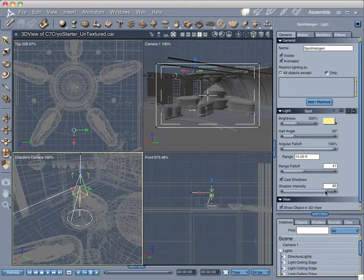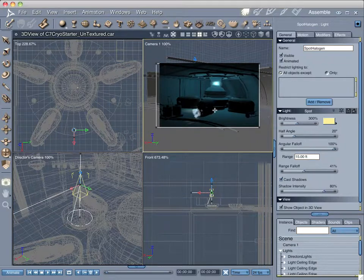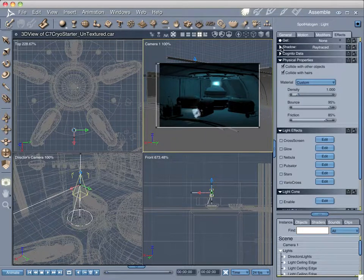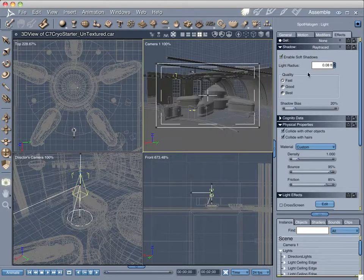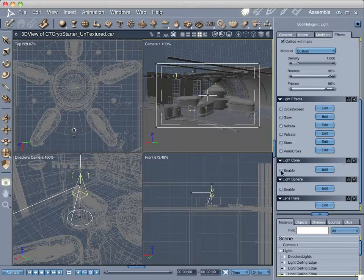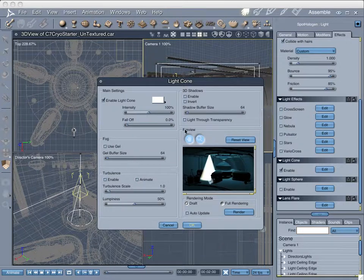For range falloff I'll set that to about 40%. Shadow intensity we're going to reduce to about 80%. Let's do a quick area render with keyboard shortcut X. We see no light in the scene because we need to engage some special effects. So let's go over to the Effects palette. First we'll engage Soft Shadows — currently set as ray traced — and increase the level to 0.2. Then I'll come down to the Light Cone, enable it, and click Edit. In the modal dialog box, the light cone is way too bright, so I'll bring the value down to about 15%.